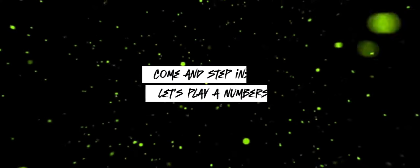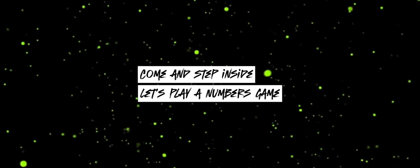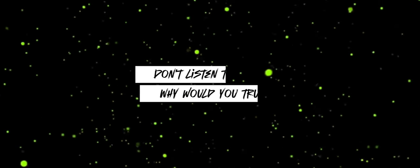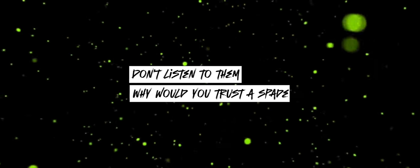They claim I'm knocked away but I'm seeing outside my mind. So come and step inside, let's play numbers game. There's no need to hide, I swear I'm not insane. Don't listen to them! What would you trust a spade? I can't resist, I'm spinning, I think it's time we play.